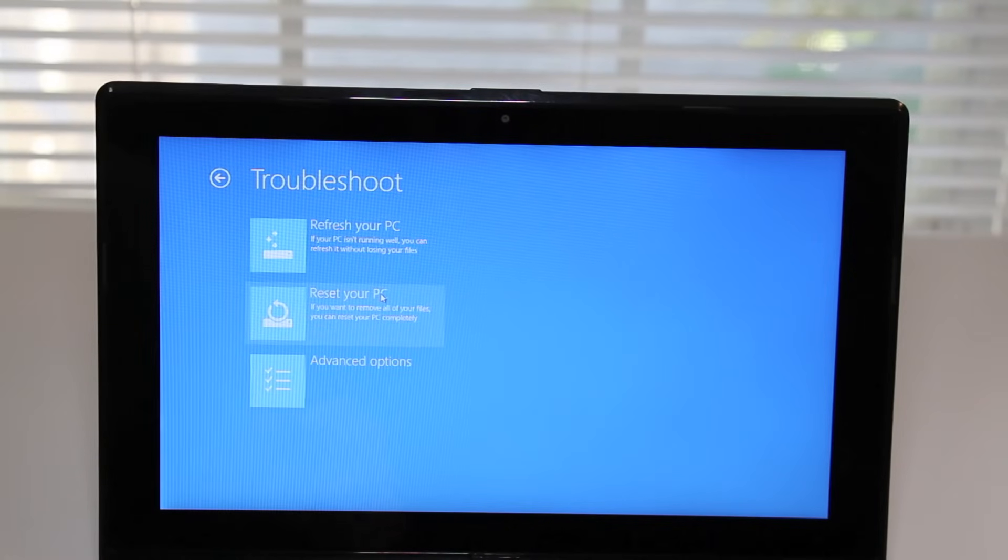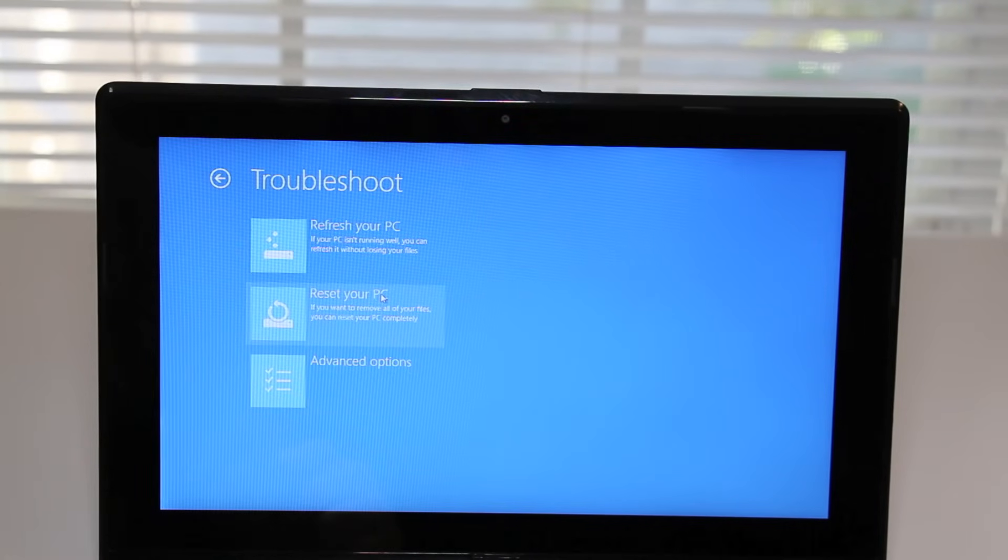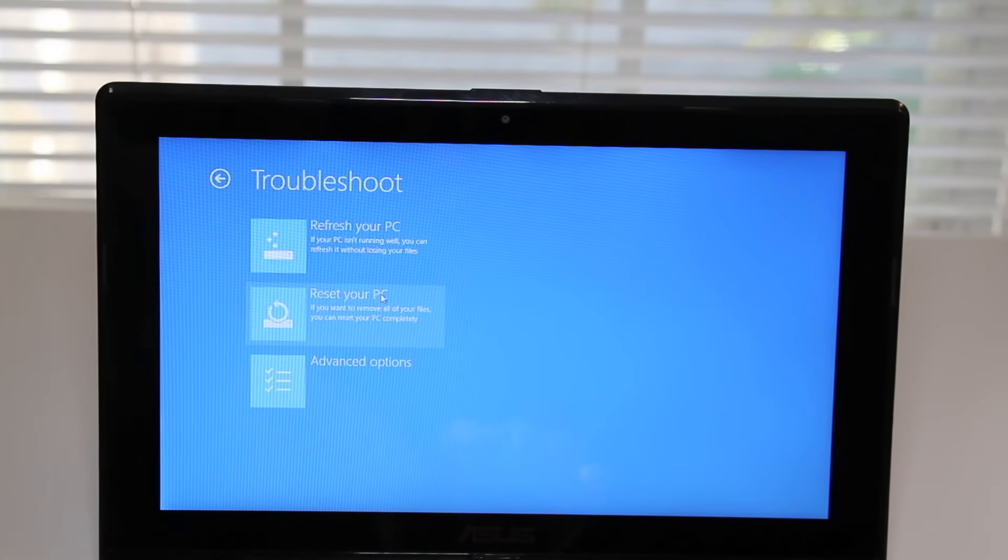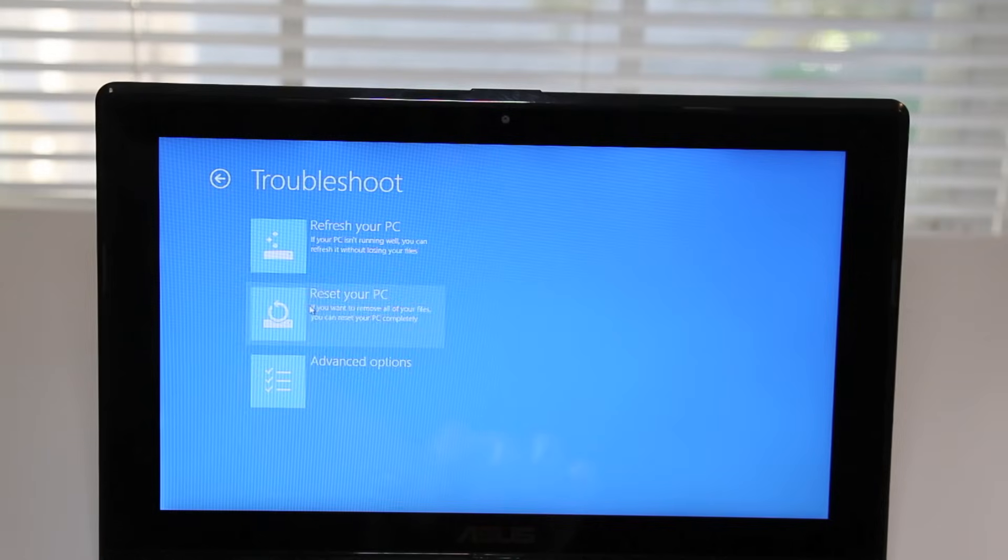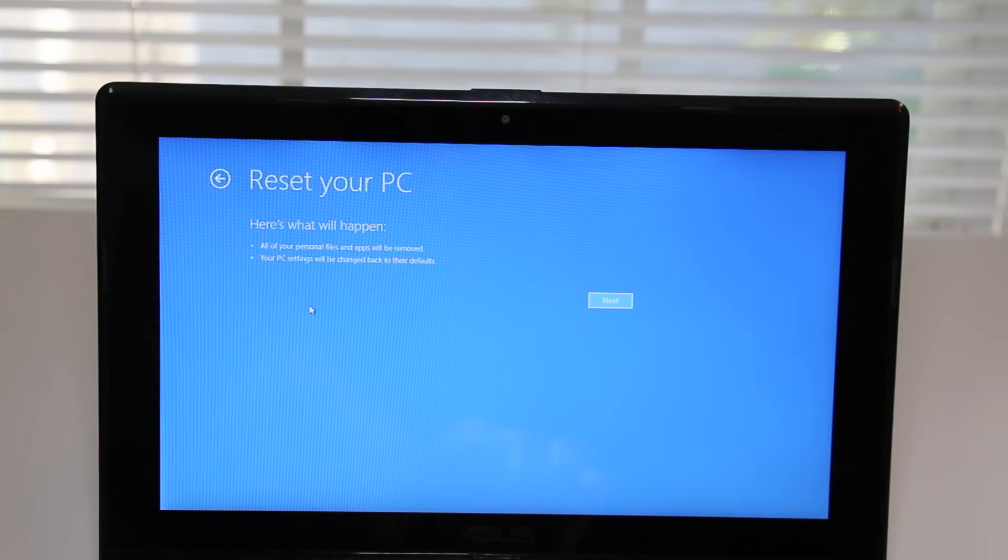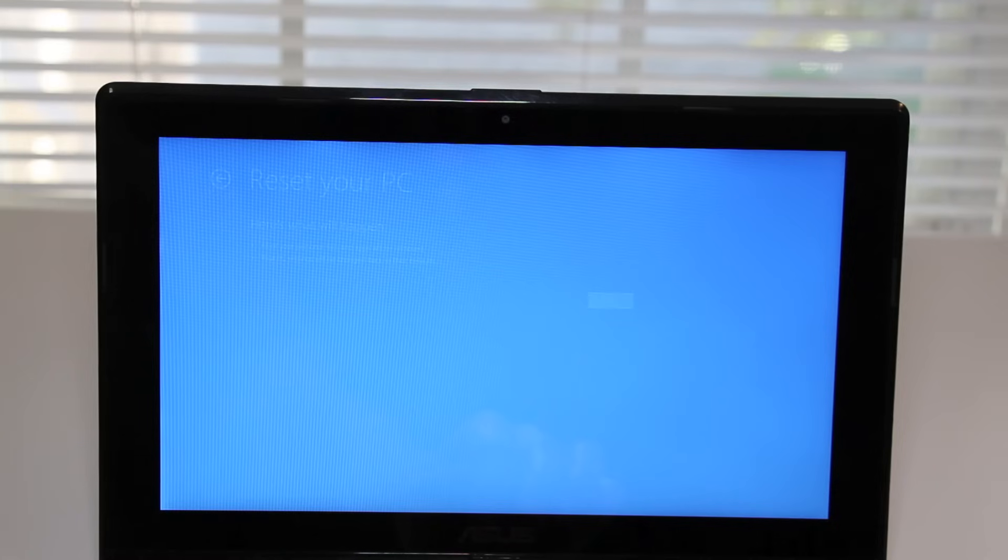In this section you'll now have multiple options to refresh your PC. The first one is to refresh your PC without losing your files, and the second one is to reset your PC completely. So let's go ahead and select reset your PC.